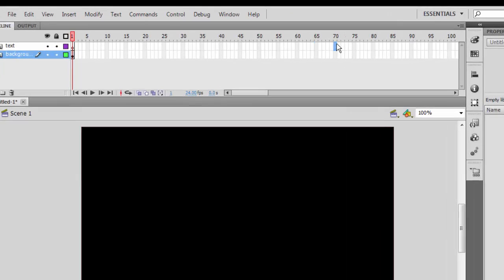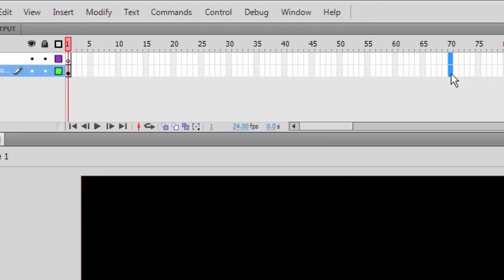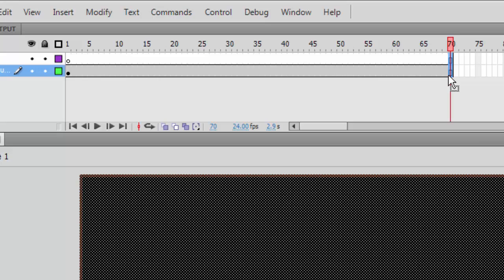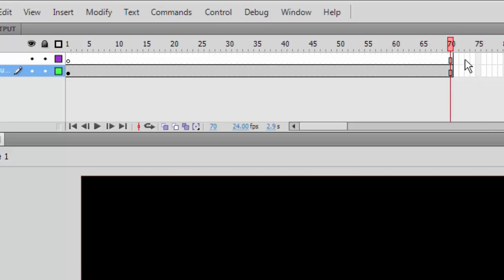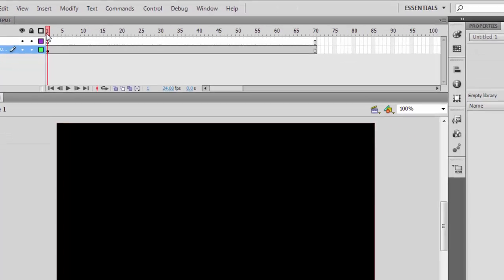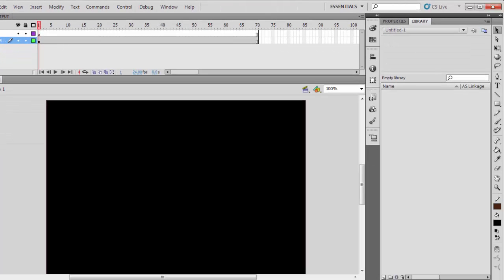When you are done, extend the timeline to the length you want this movie to last.